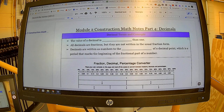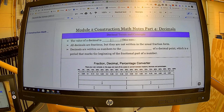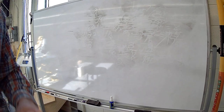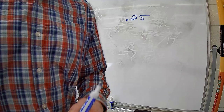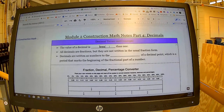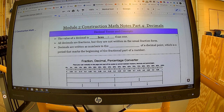Beginning with the basics of decimals: the value of a decimal is less than one. The most common idea of a decimal is money. Here we have 25 cents — 25 cents is less than one dollar. It's part of that dollar. All decimals are fractions, but they're not written in the usual fractional form. A fraction is a part of a whole, less than one, just as a decimal is less than one.